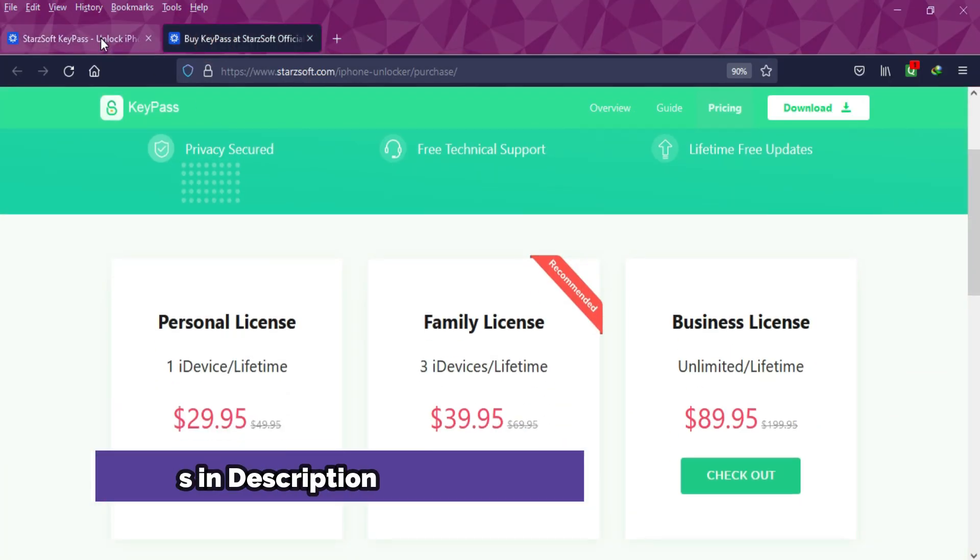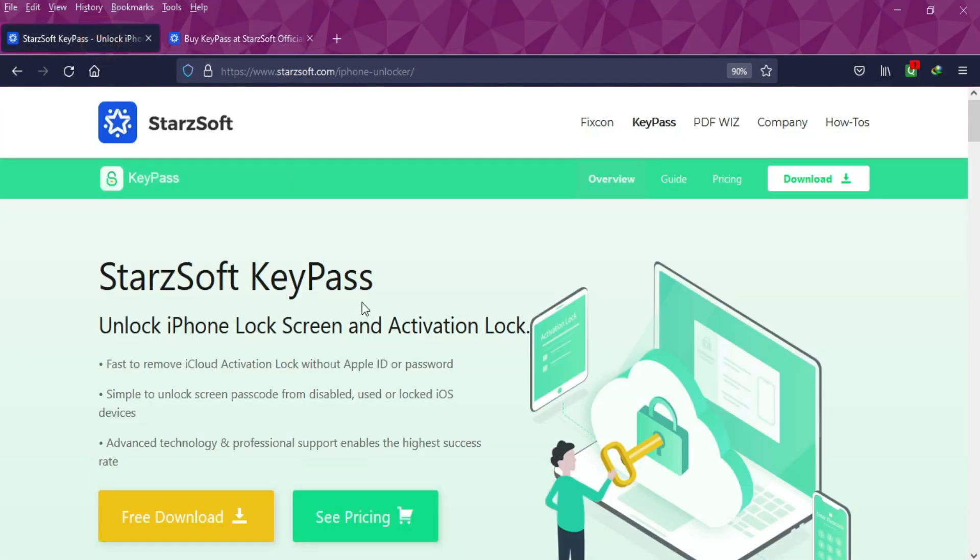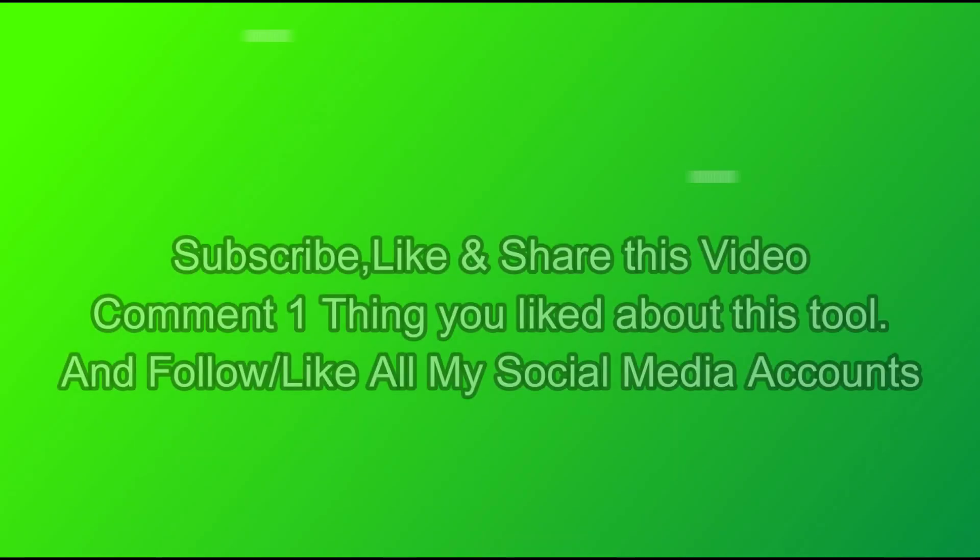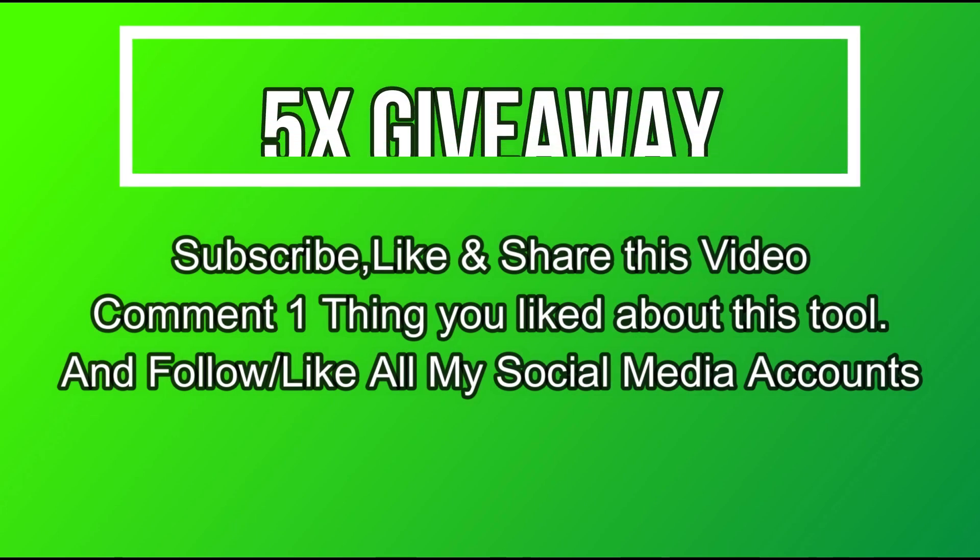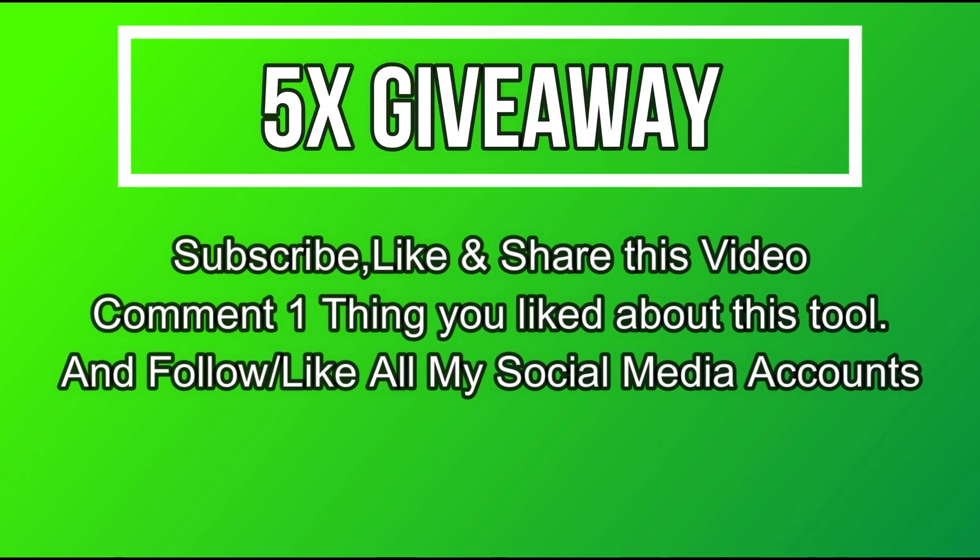If you guys are interested in this tool, you can check out all the buying options. Now let's talk about the giveaway. I am giving away five free license keys of this tool. All you need to do is confirm your entries displayed on the screen and that's all, you are eligible in the giveaway. Until then, goodbye, take care, and peace out.